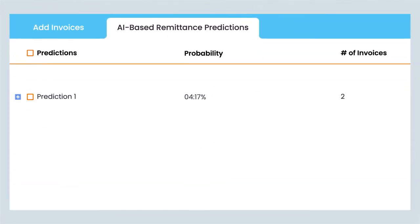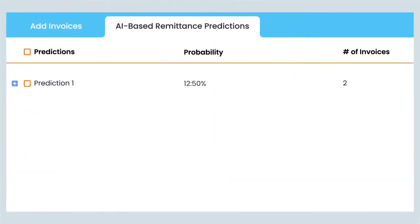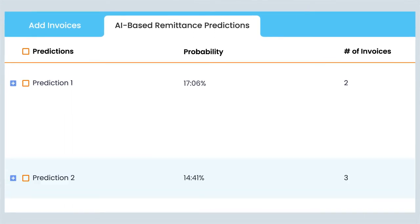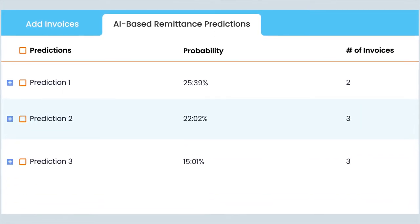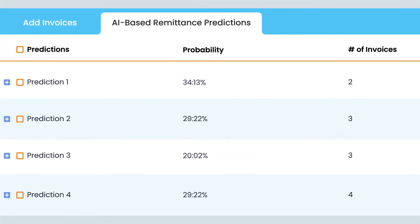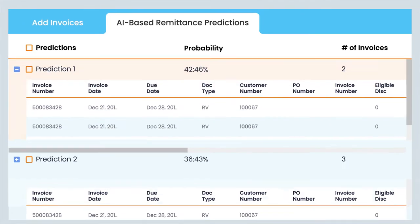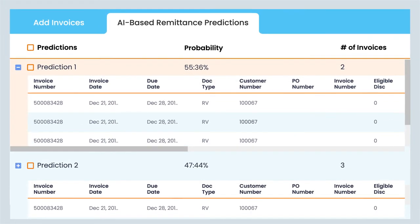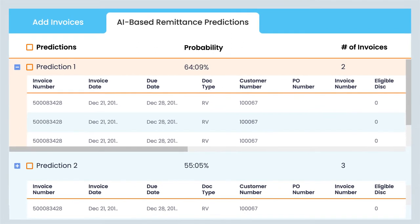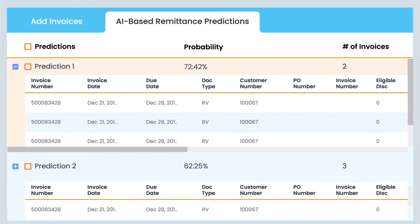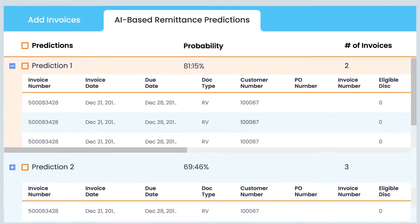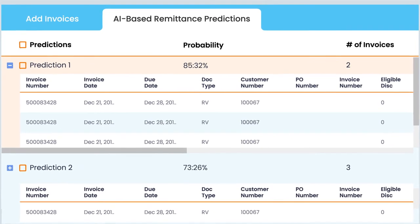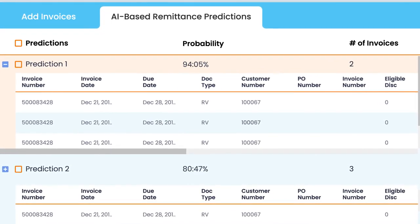And whenever customers do not send remittance information, Cash Application Cloud uses AI to recommend invoices to post the cash against. Cash Application Cloud analyzes past payment behavior and the open invoices to make recommendations for the set of invoices that are most likely to be linked to the incoming payments.